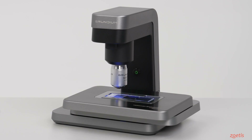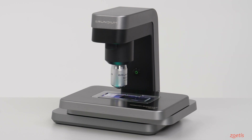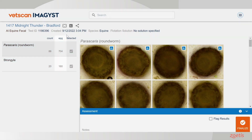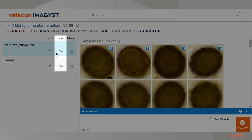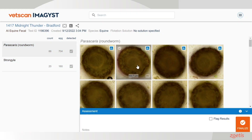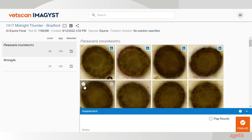Once scanning is complete, select the patient's name to review the results. Images will count and classify any known parasites and calculate an eggs per gram result. Images will automatically select the four best images to include in the report.